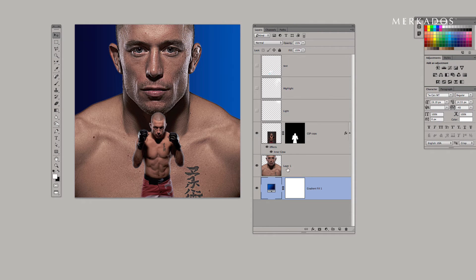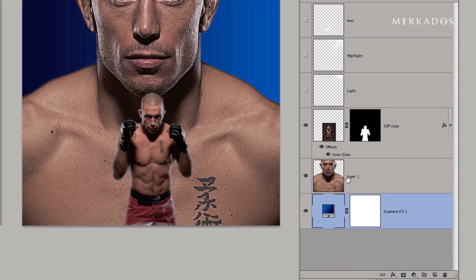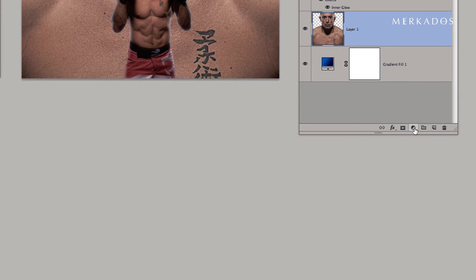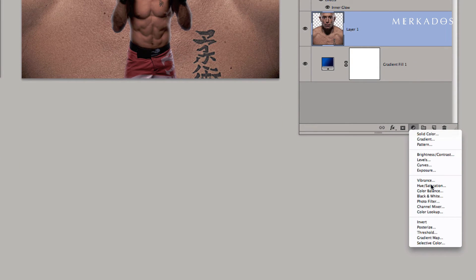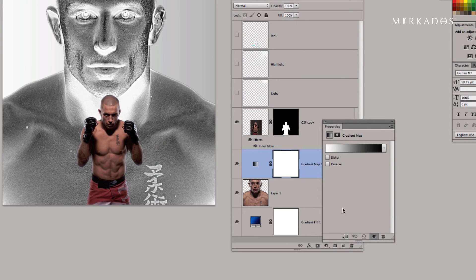After that, I'm going to select an adjustment layer that is going to be a gradient map for the background George St. Pierre layer. I'm going to click on the George St. Pierre background layer, then click on adjustment layer, and at the very bottom it says gradient map — that's the one I'm going to be selecting.